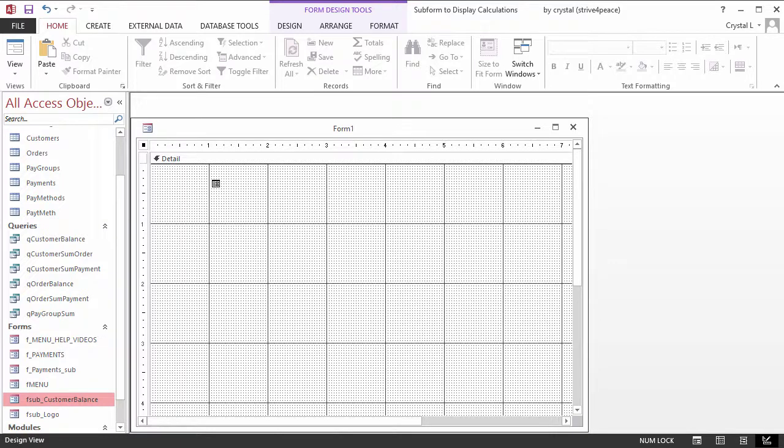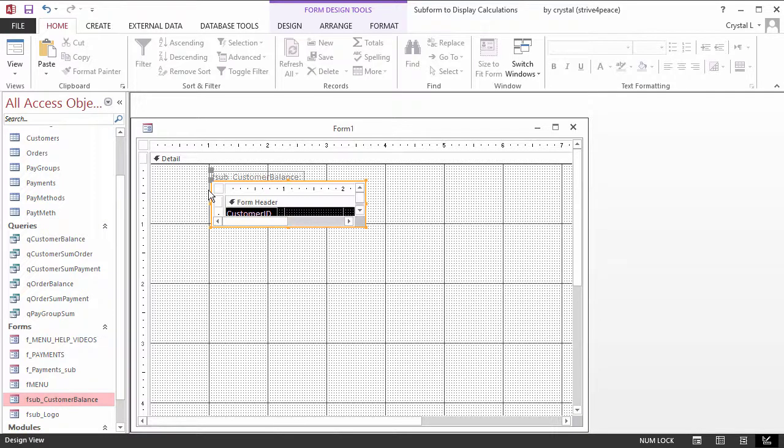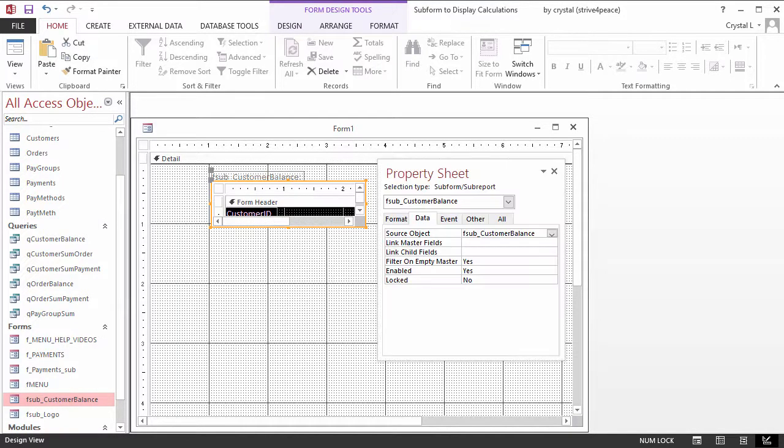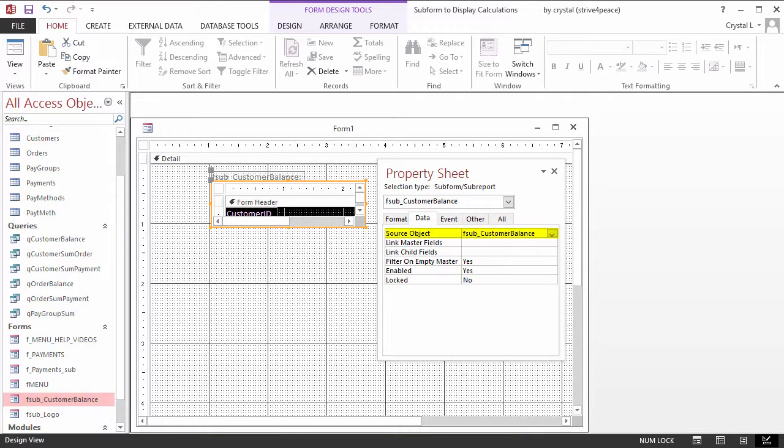When a form is dragged from the navigation pane to the design view of another form, it becomes a subform. Access automatically sets the SourceObject property to the name of the form that was placed.